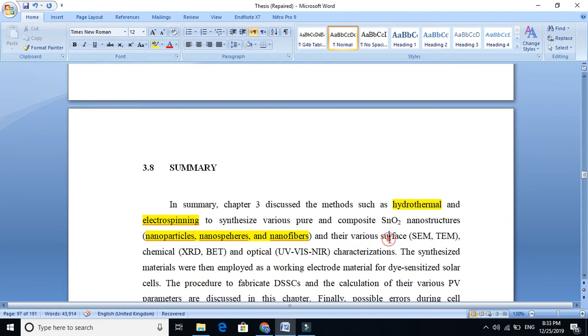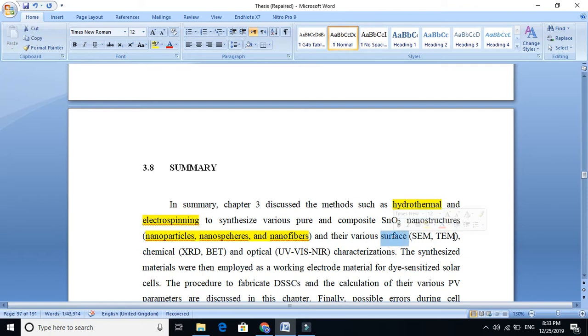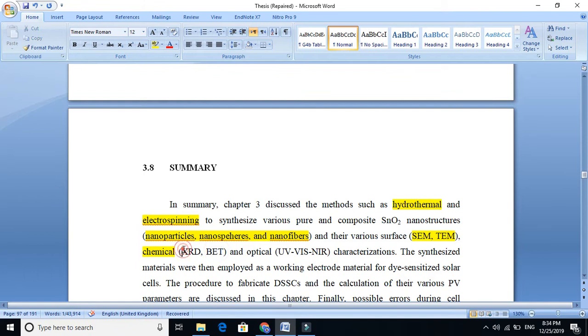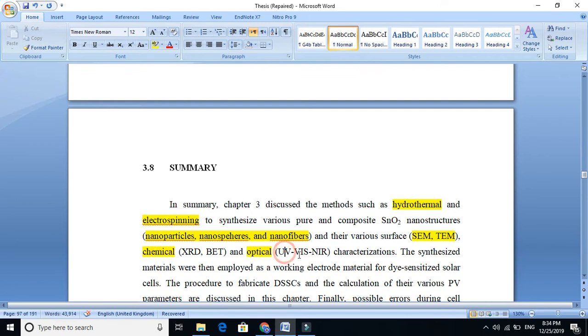We just change the tone of our language, the sentence structure, the way to express things. For surfaces we say that we use these two methods, and for optical purposes we use UV-Vis, ultraviolet-visible, and near-infrared characterizations. You see, we just change the tone of our language.